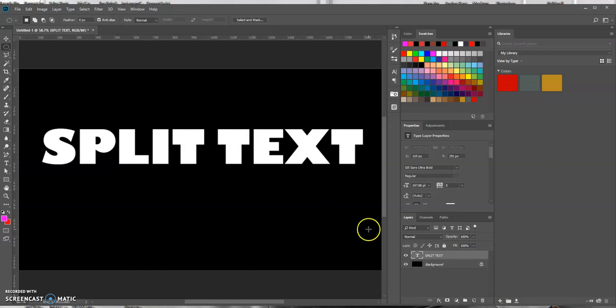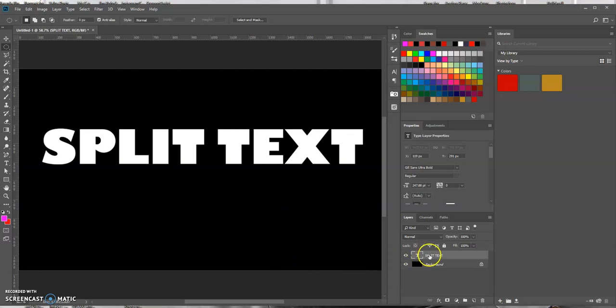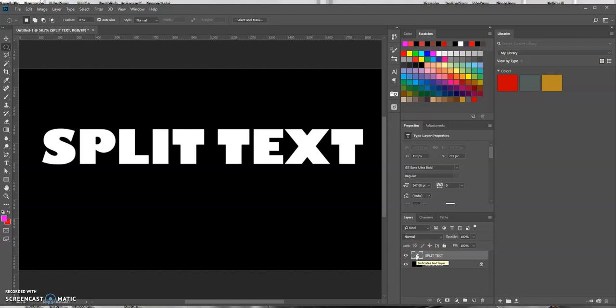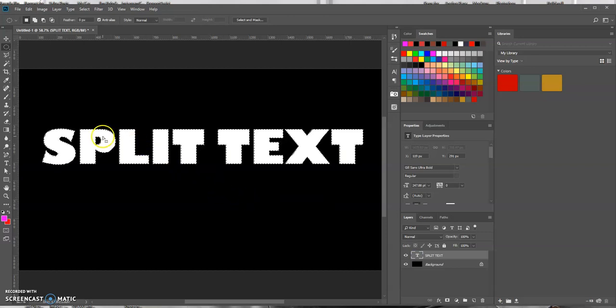Now all I have is a background layer which is black and I created a text layer. So our first step is we want to be able to select this text individually, the individual letters. So in order to do that you come over here in the layers panel and you want to control click on a PC on the T portion of this thumbnail of the layer. So I'm going to press control click and as you can see now the individual letters are now all selected.